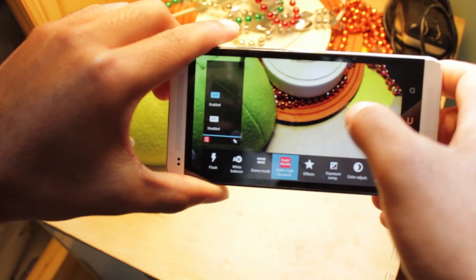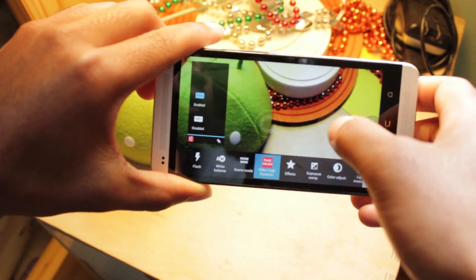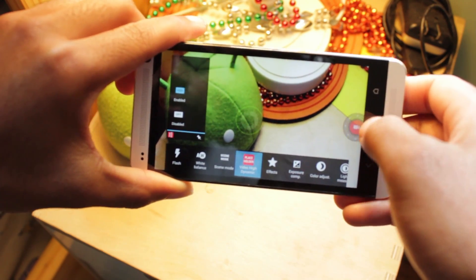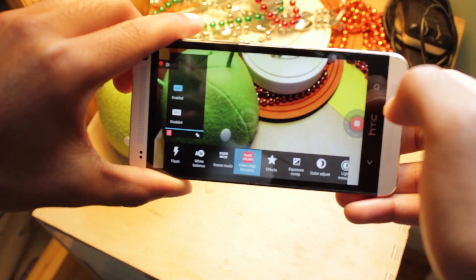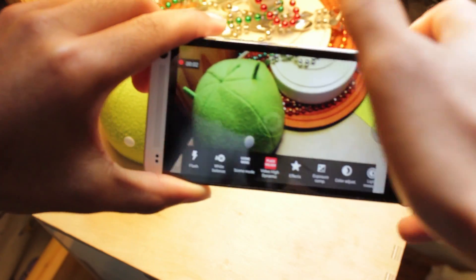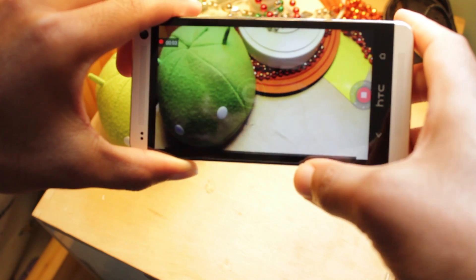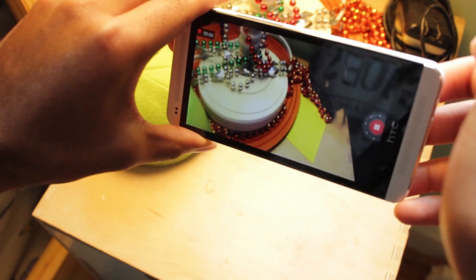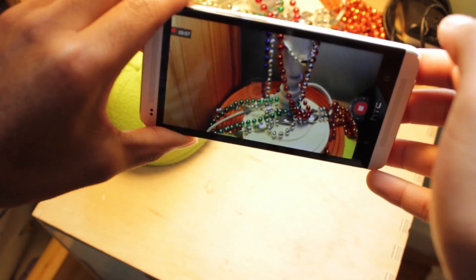We can enable HDR2 in video mode which is nice. We can swipe that up, get it out of the way, swipe that down, and we have an awesome video mode right here.